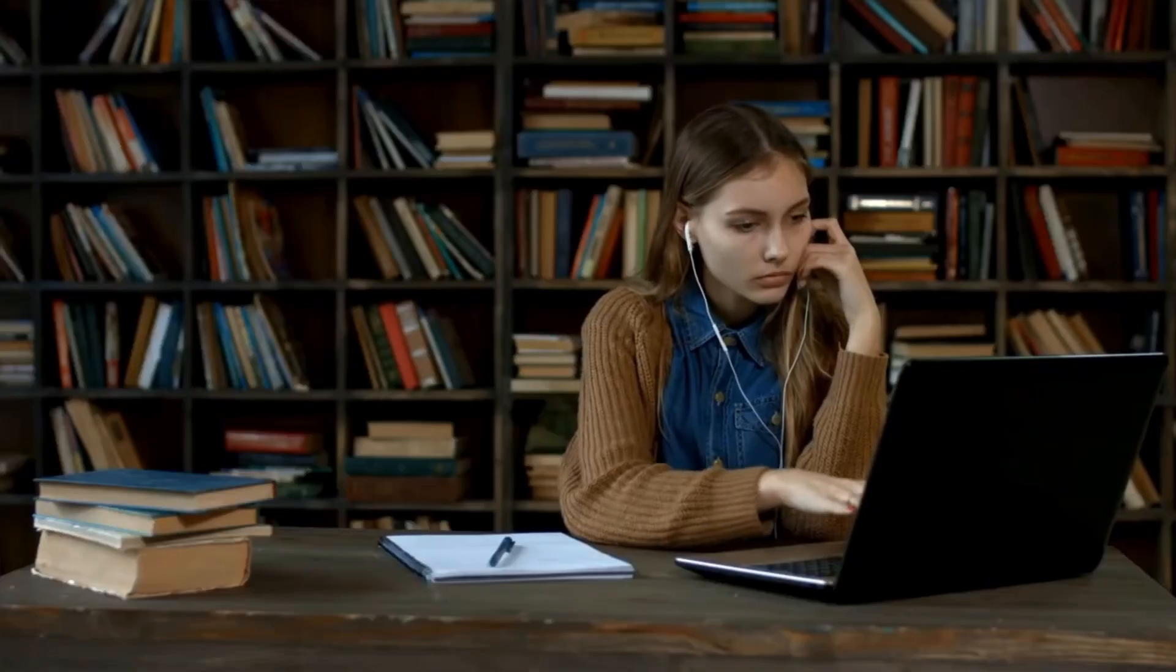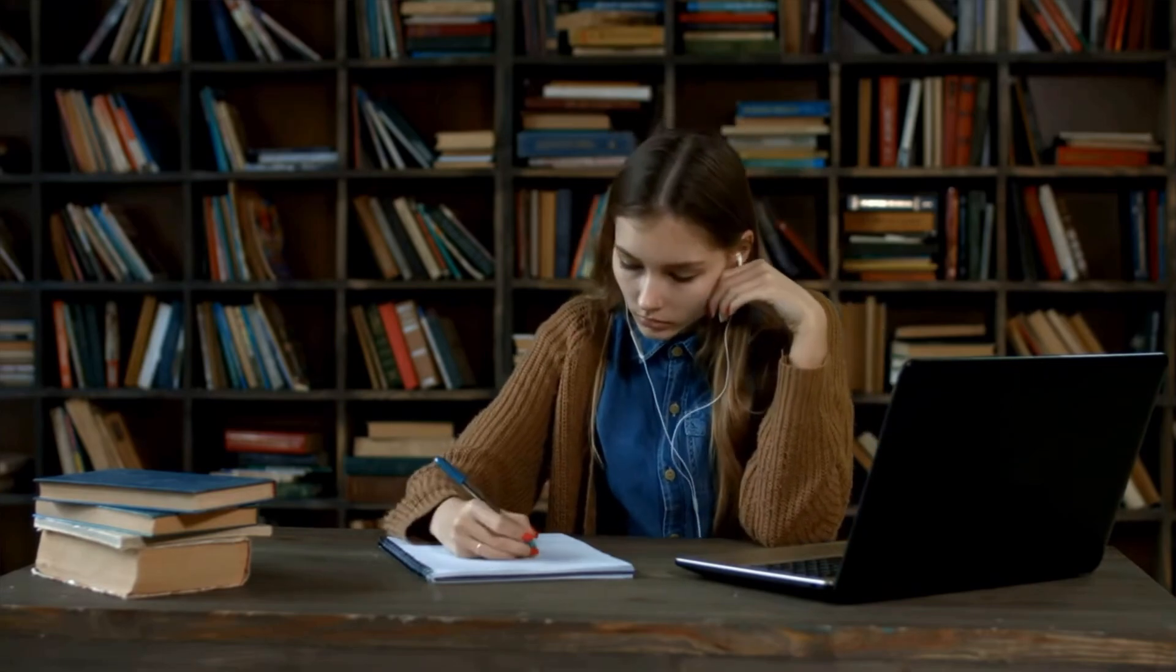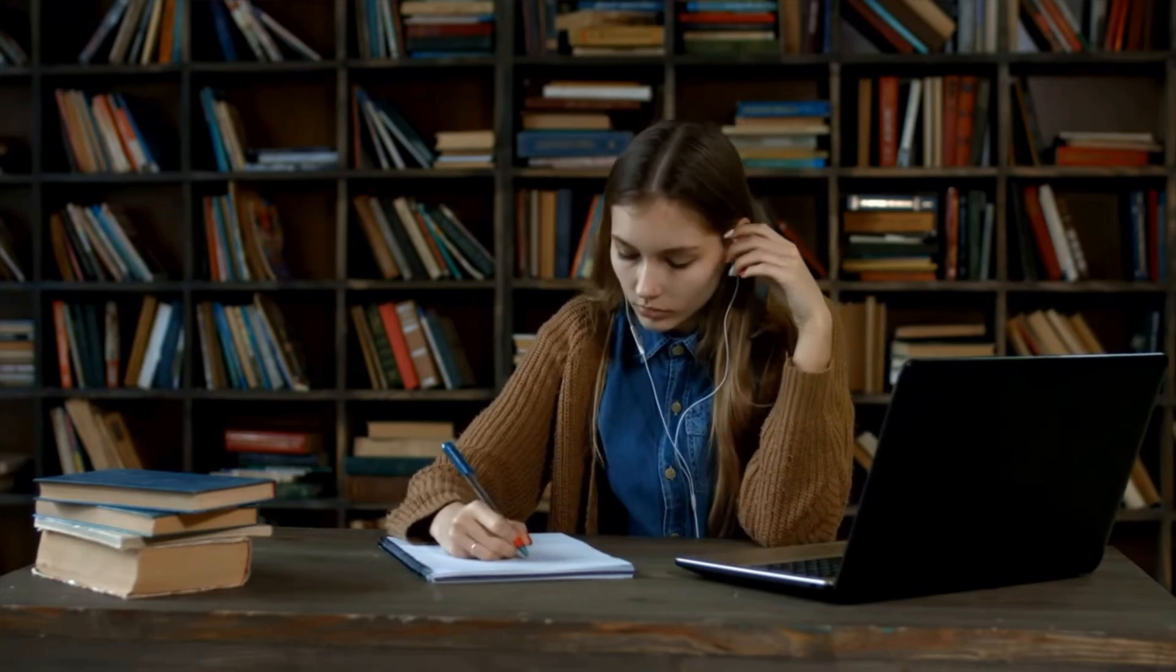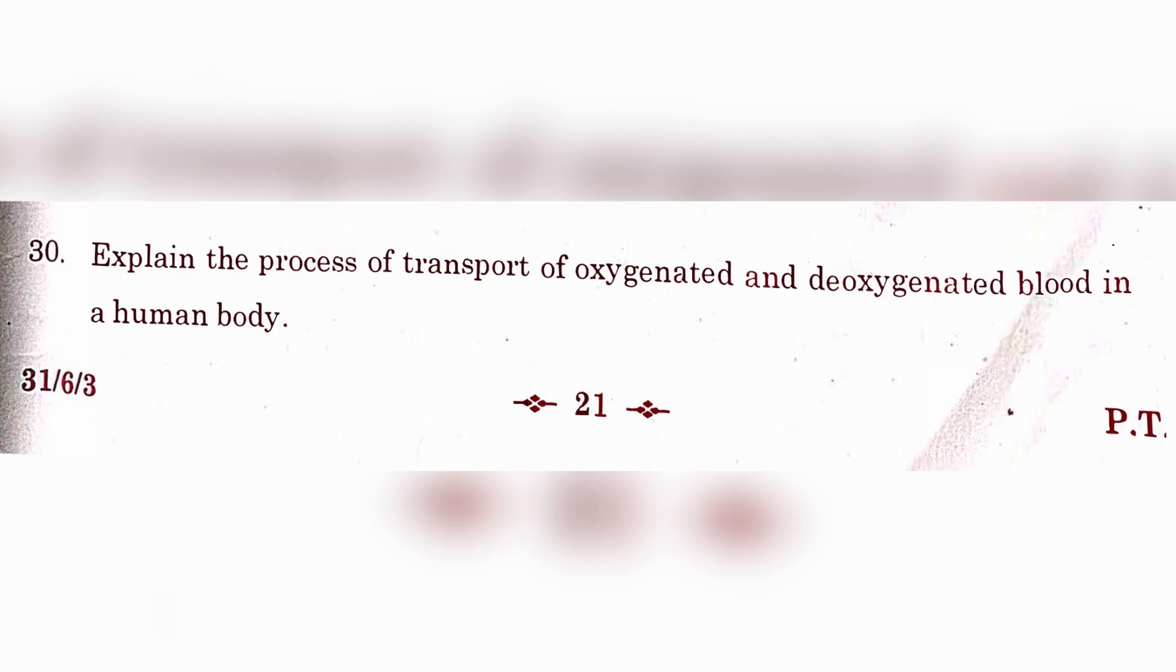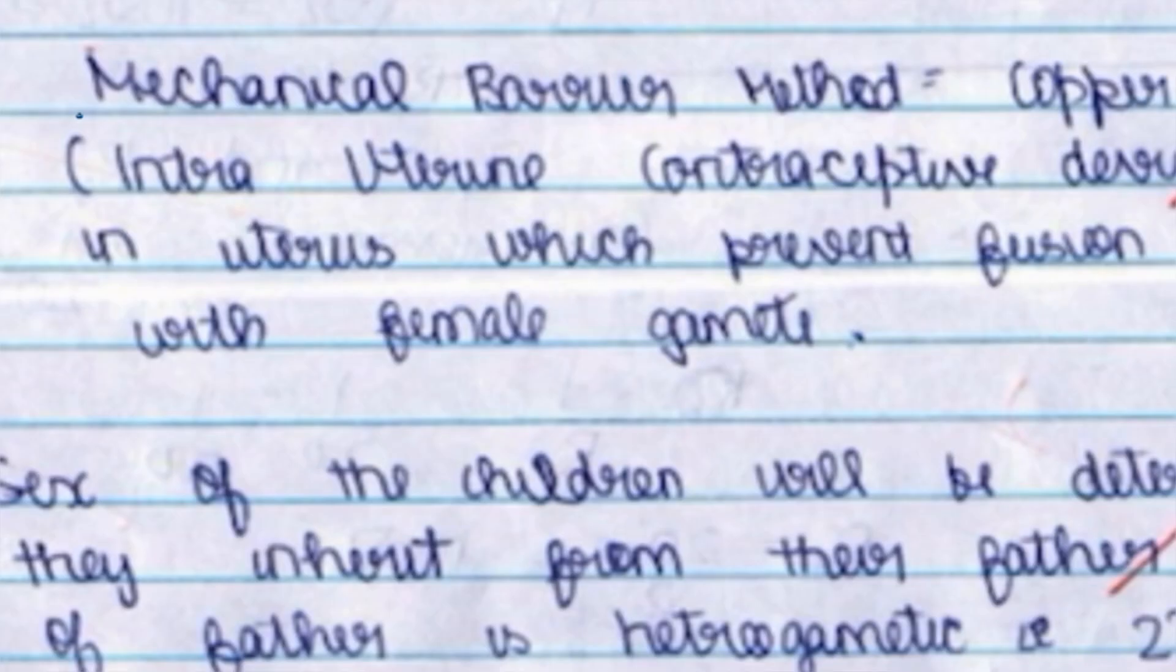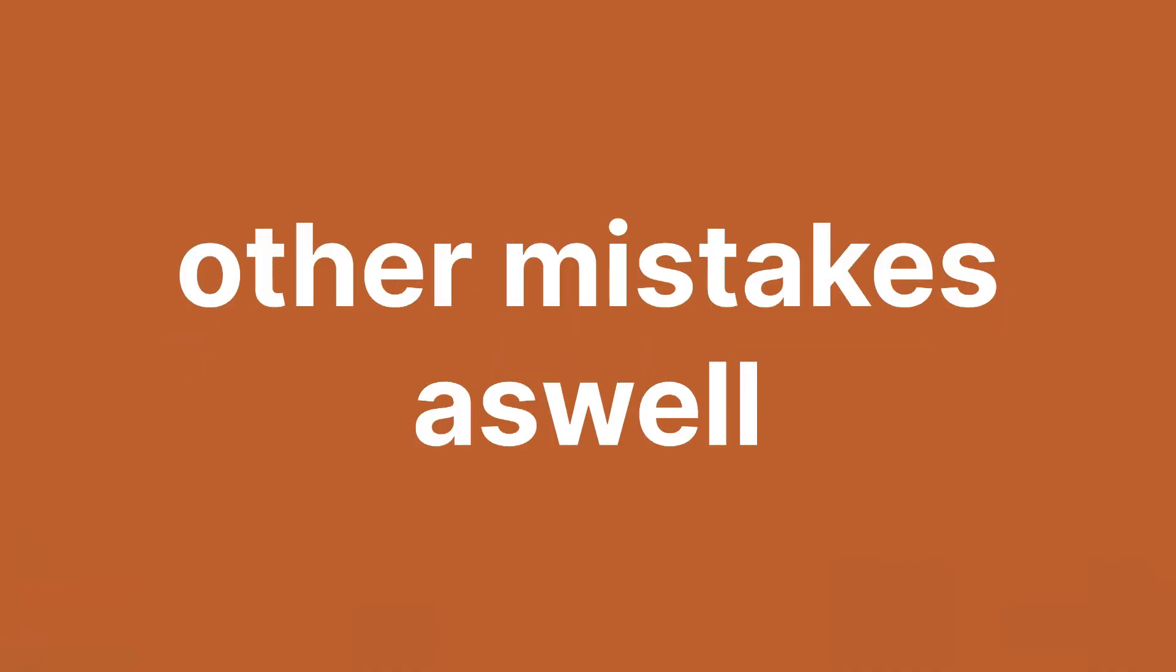Always, always underline keywords. This is the step which will get you the most marks. Keywords are the words which would sum your answer up. Again, let's say double circulation is asked: the keywords would be pulmonary artery, pulmonary vein, atrium, ventricle, etc. If you underline keywords, the teacher will overlook your other mistakes as well which you've made in the paper.